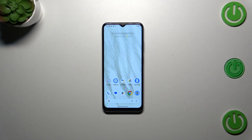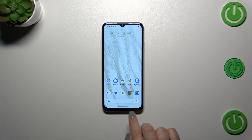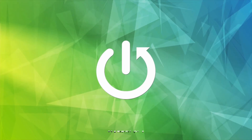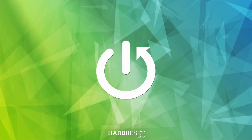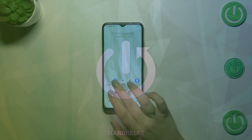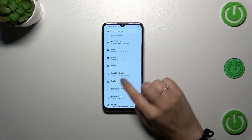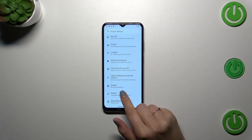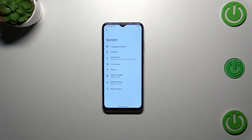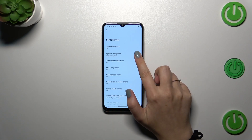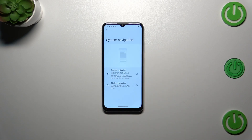Hi everyone. In front of me I've got the Nokia G42, and let me share with you how to change the three-button navigation to gestures. First of all, we have to enter the Settings. Let's tap on it and then scroll down to System. Now let's tap on Gestures, and here we've got System Navigation in the second position.